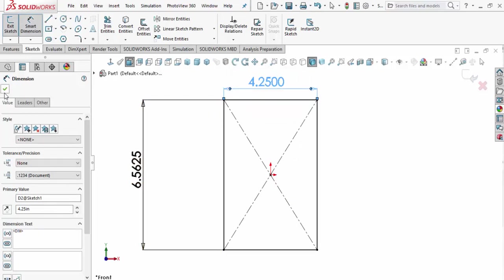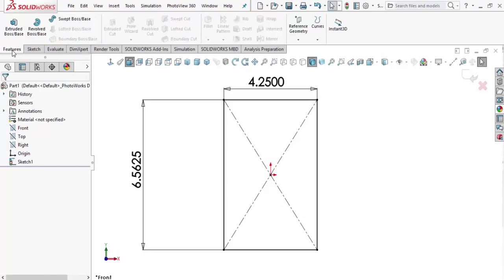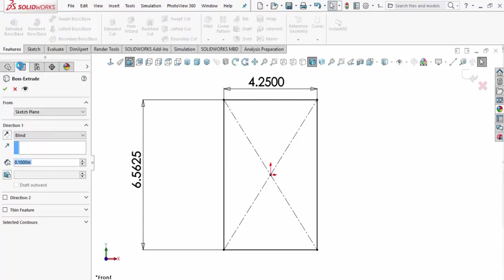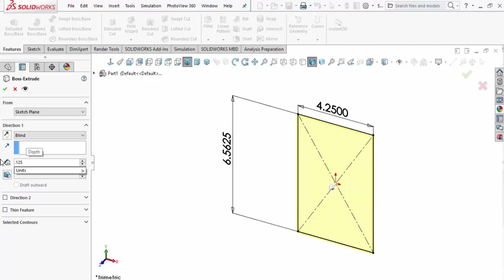If we recall, our thickness of our part was actually an eighth of an inch. I'm going to hit Features, hit Extrude Boss Base. It's set to a tenth of an inch. We're not going to go a tenth, we're going to go 0.125 of an inch. Our units are set to inches now, so just hit Enter. Now we selected that and we're going to check off this Boss Base, accept it. And there it is.